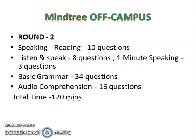Round two will be an English test basically. They will test your speaking, communication, and overall English. In speaking and reading there will be 10 questions, in listen and speak there will be 8 questions, in one-minute speaking there will be 3 questions, in basic grammar you will have 34 questions, and in audio comprehension there will be 16 questions. In total you will have 120 minutes in round two, meaning round two will be two hours.